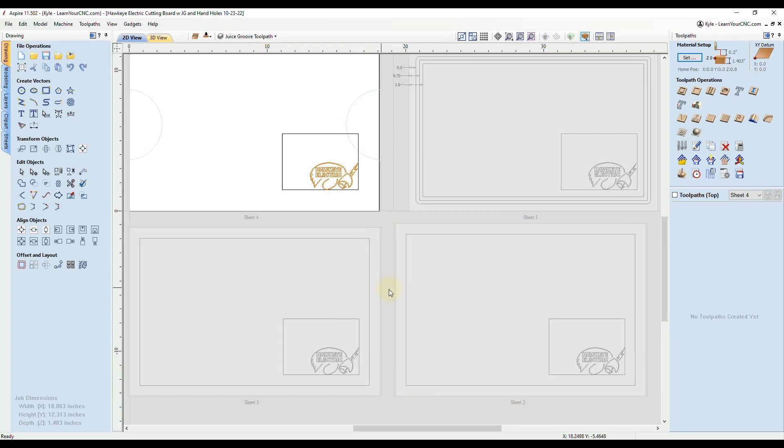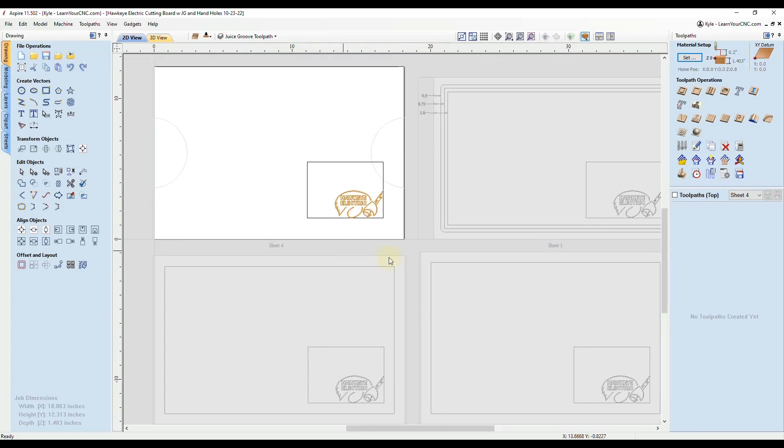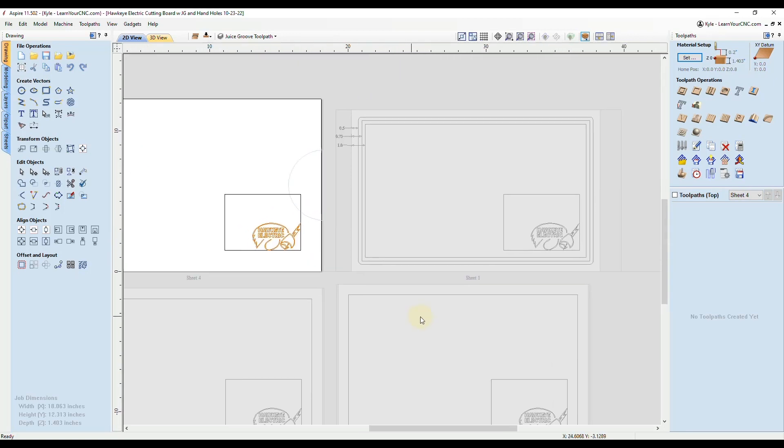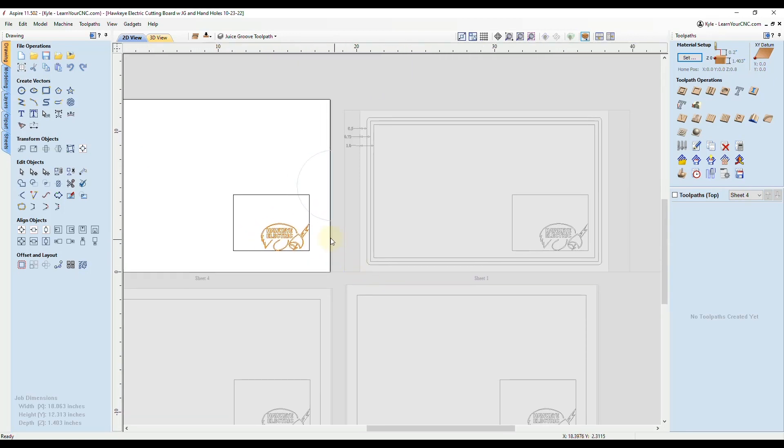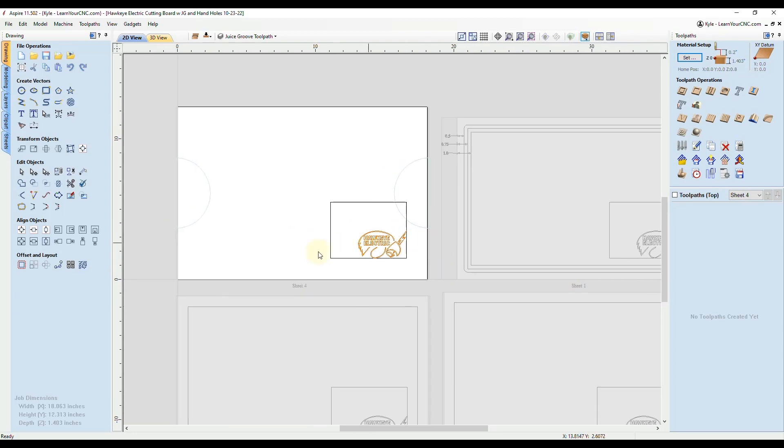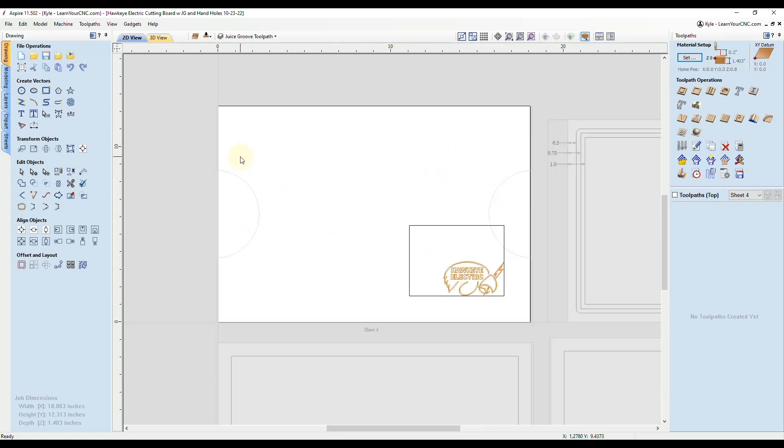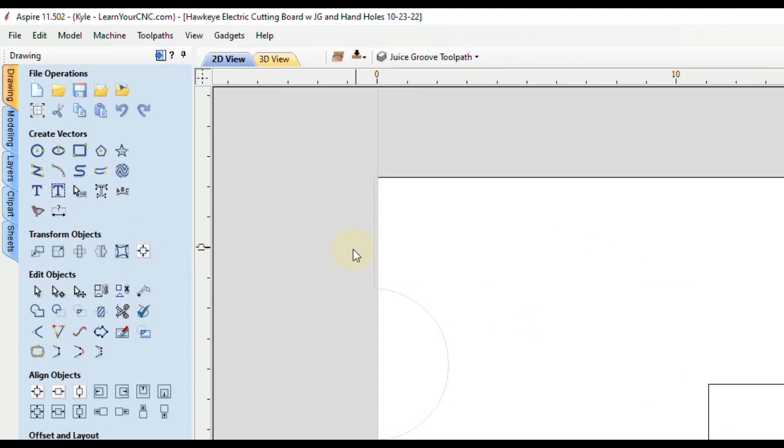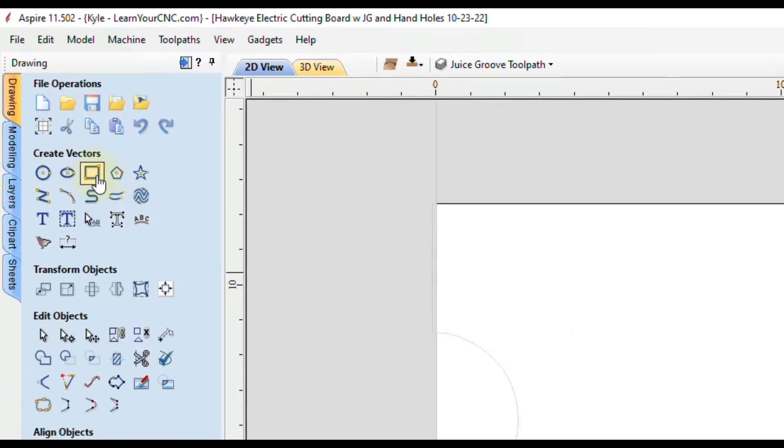For his specific project, each board was a different size, so for each one he had to remake the file. I showed him a quick way to make this rectangle exactly the same distance, and that is by going to the rectangle tool.